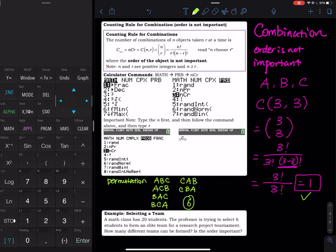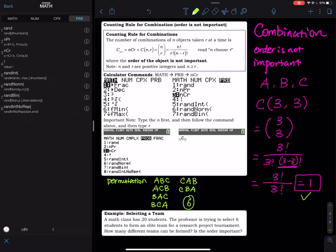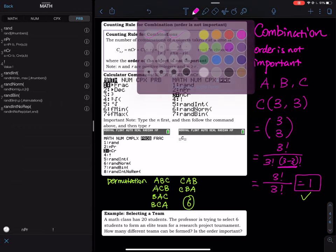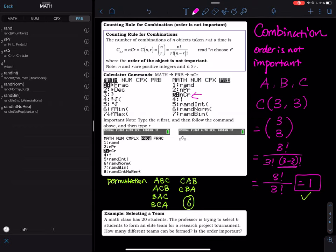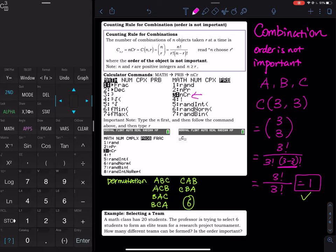On your graphing calculator, to compute a combination you type the n value first — for example, 3 — then go to MATH, then PRB (probability), and select option 3: nCr. The big C stands for combination. Then input the r value. For 3 choose 3, the answer is 1 — you can only take one picture.